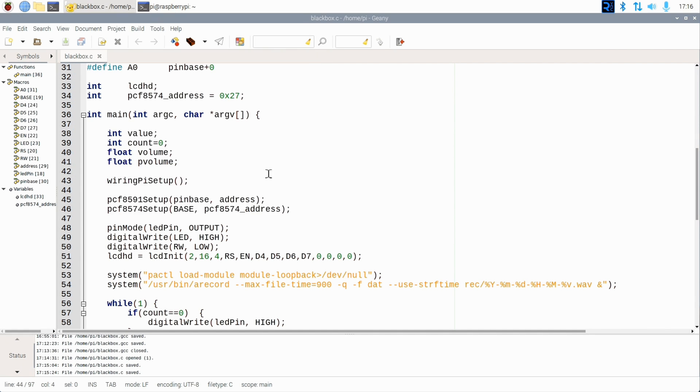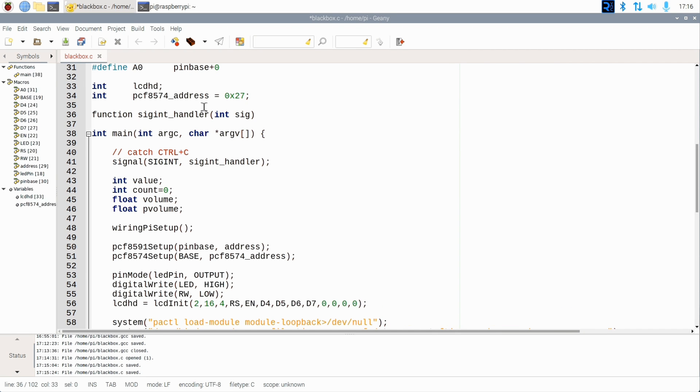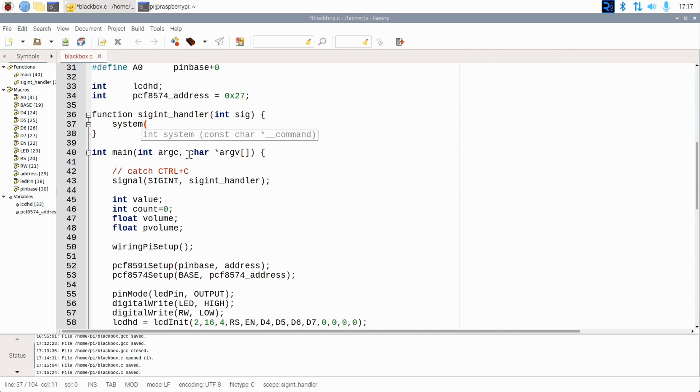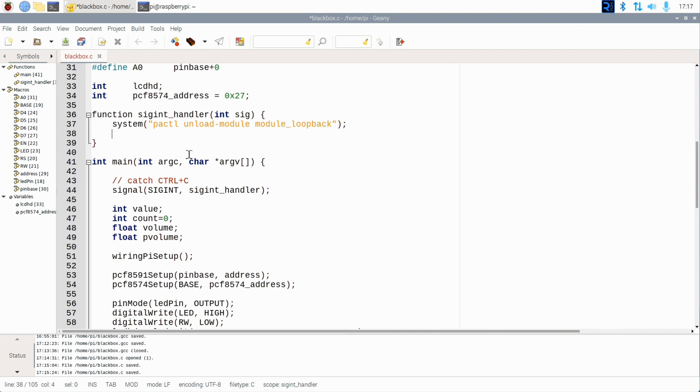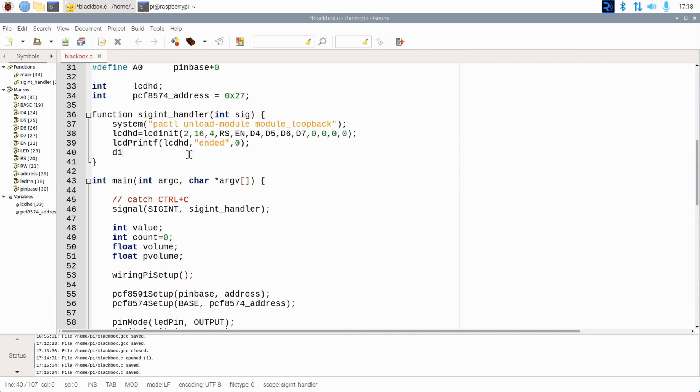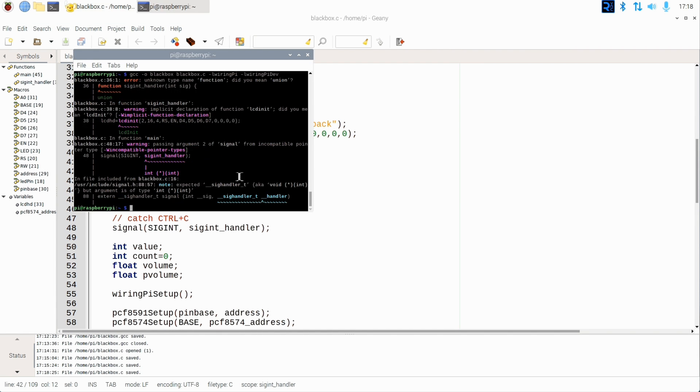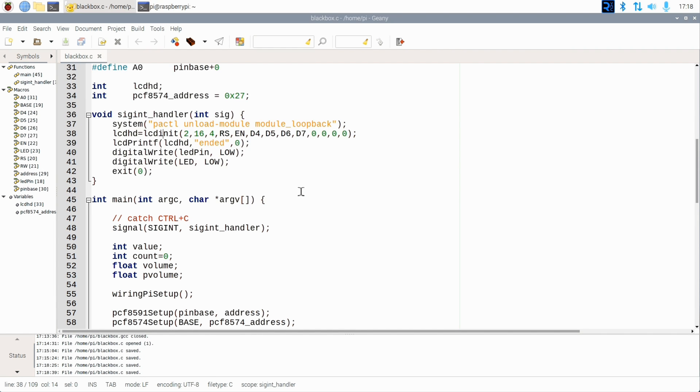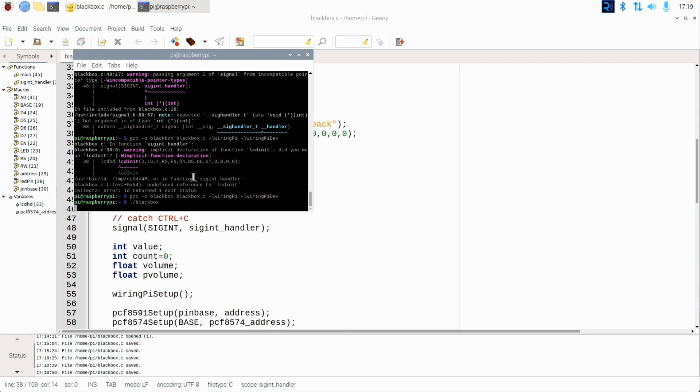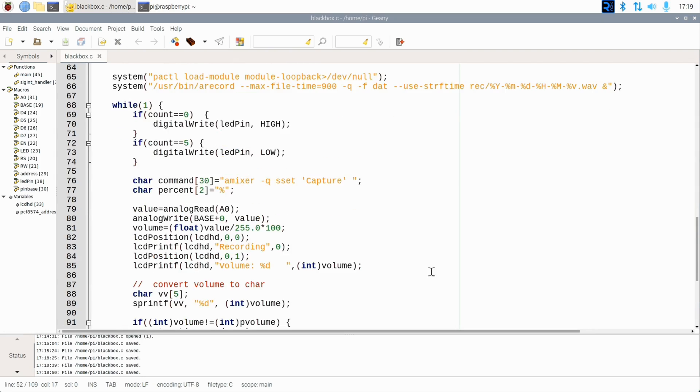So let's add a signal handler that calls a function that terminates all the processes we started gracefully when ending this app. Fix all typos, and now we can terminate the program cleanly.